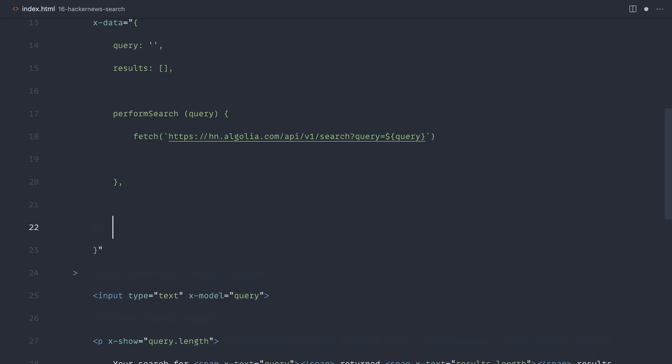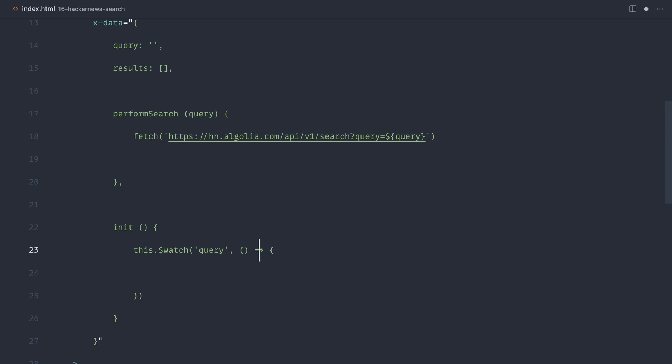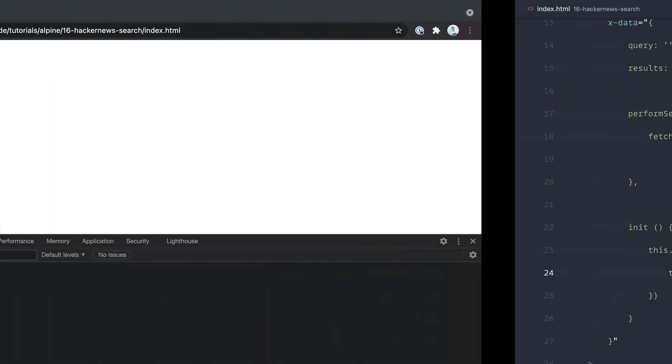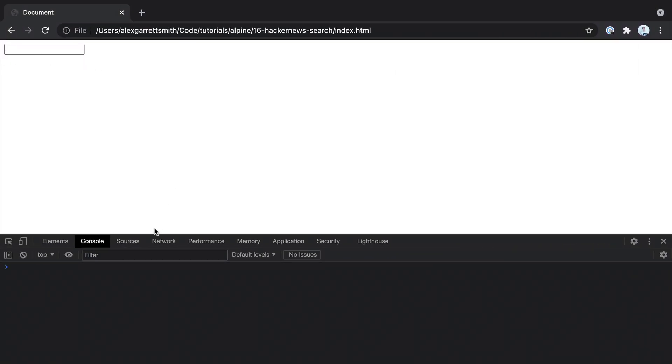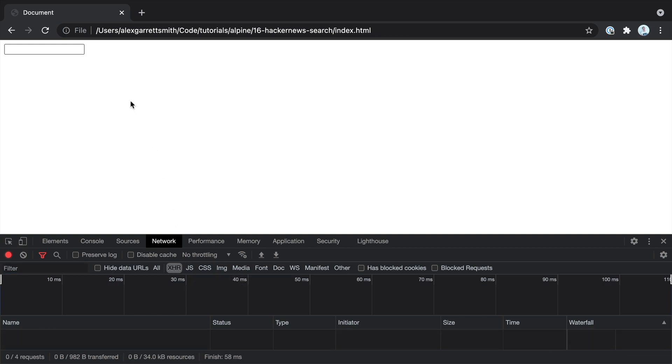Of course, we need a watcher to watch that query. So let's go ahead and say watch. Let's watch that query. When we get that query back from there, which we can add into here, we can go ahead and call this performSearch and pass the query in. Let's just keep an eye on our network tab just to make sure that this request is actually going through.